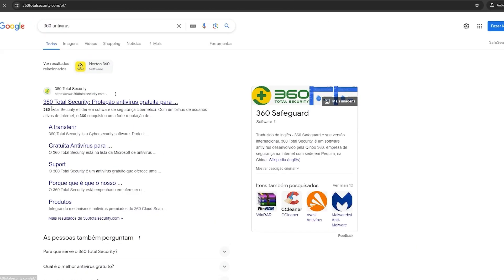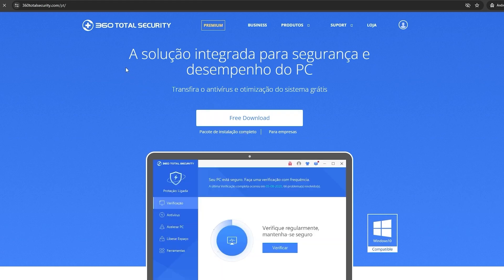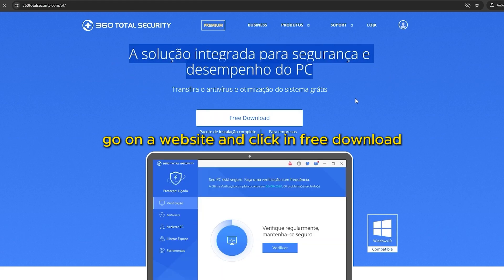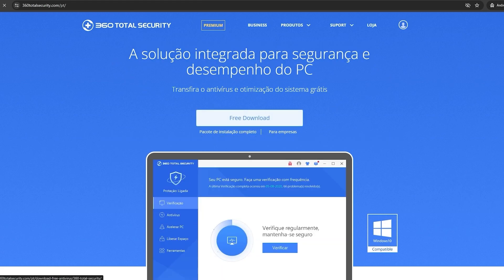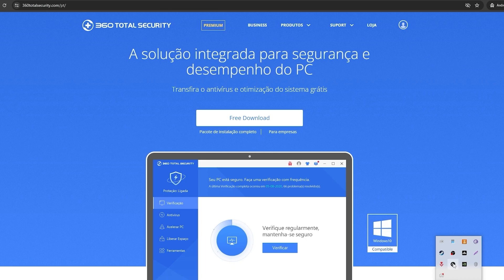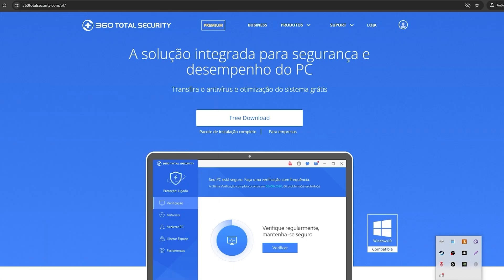Go on the first one, 360 Total Security Protection Antivirus Free. Go on the website and click in free download. I use that a lot on my computer. Not at the moment, but let's open it.